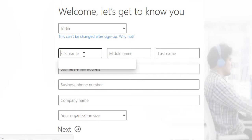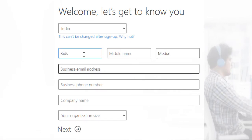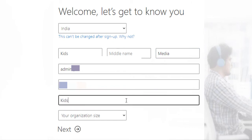select your country and enter your first name and last name, then your email address and your business phone number.